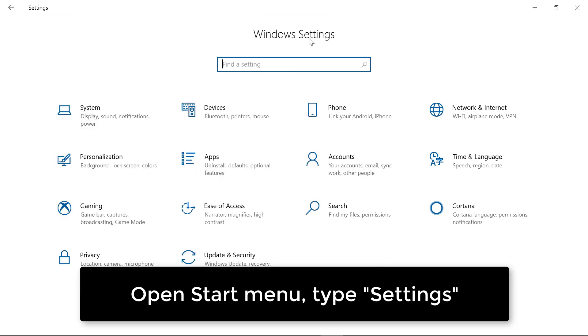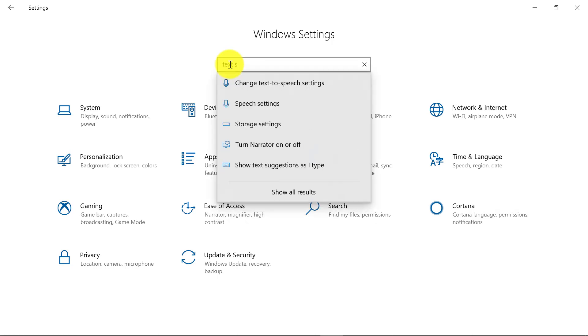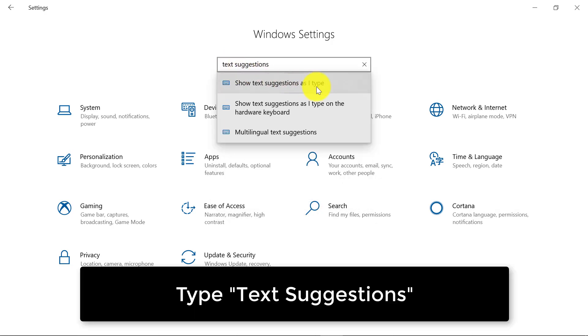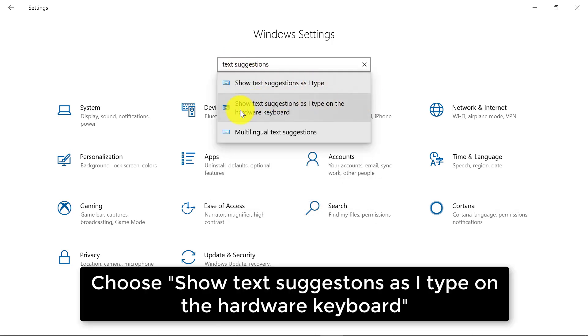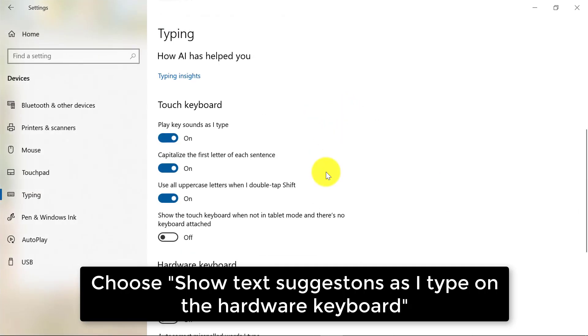And this is launched. Mine was already open and we're going to type text suggestions. And I'm going to choose show text suggestions as I type on the hardware keyboard.